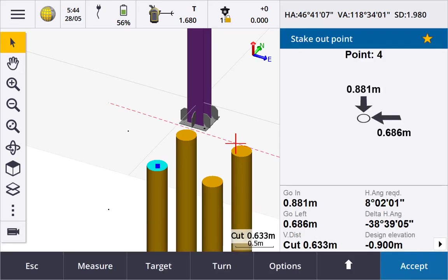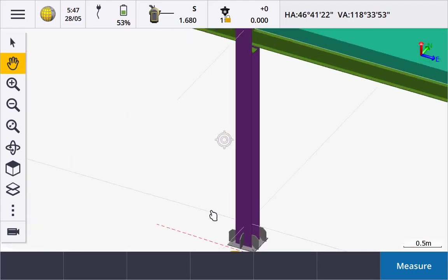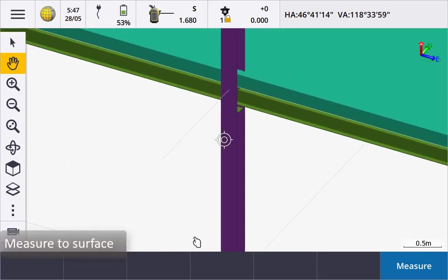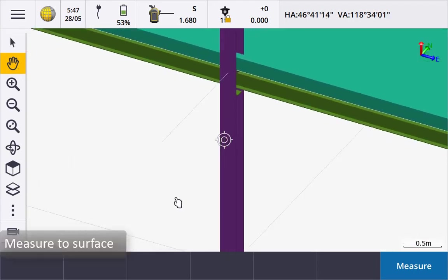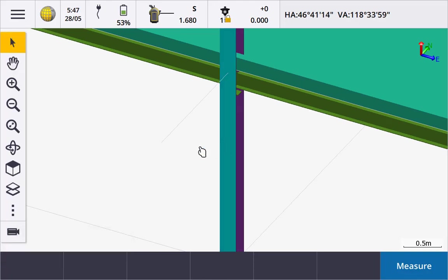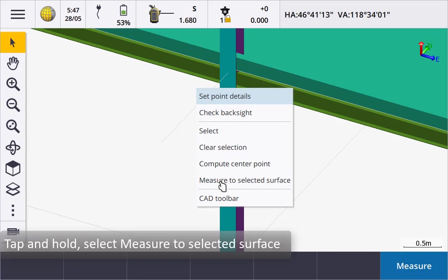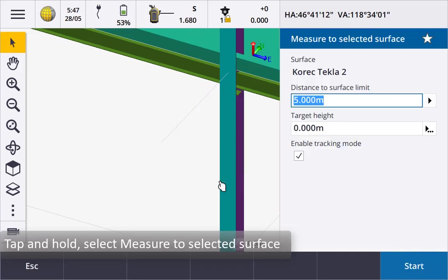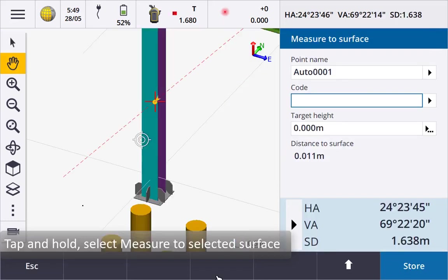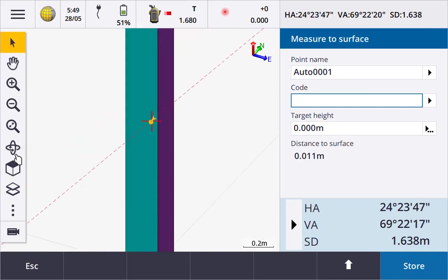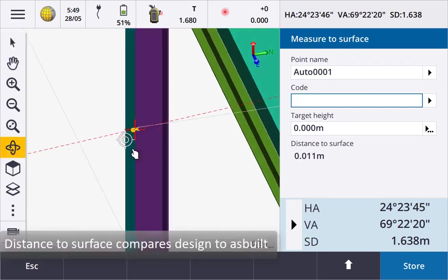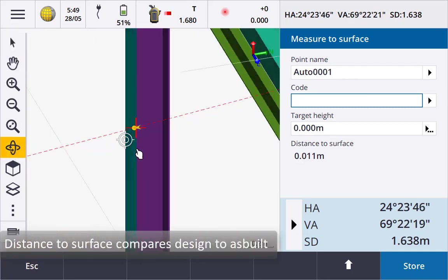To measure a surface, for example to check the verticality of a column, position the map so that you can see the surface you are interested in checking. Tap the surface you are interested in checking, it will change colour to show it has been selected. Tap and hold and select measure to selected surface. With the instrument in DR and tracking we can now see the perpendicular distance between the design and the as built.